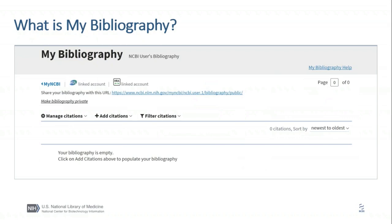My Bibliography is a reference tool that helps you save your citations from PubMed. If you don't have citations in PubMed, don't worry — you can manually upload an RIS file, create it via your citation manager, or enter citation information using the built-in template. An additional benefit is that you can generate a public URL to share your bibliography with others.